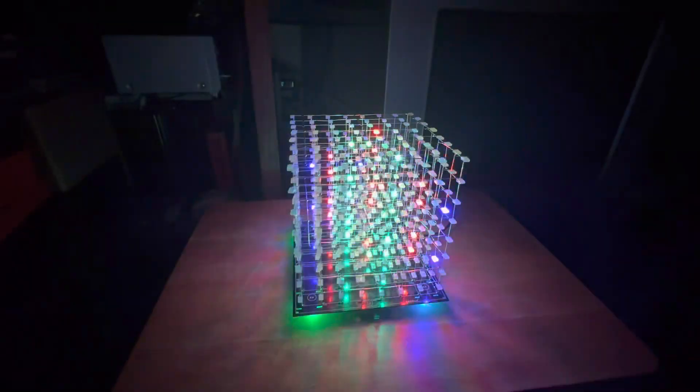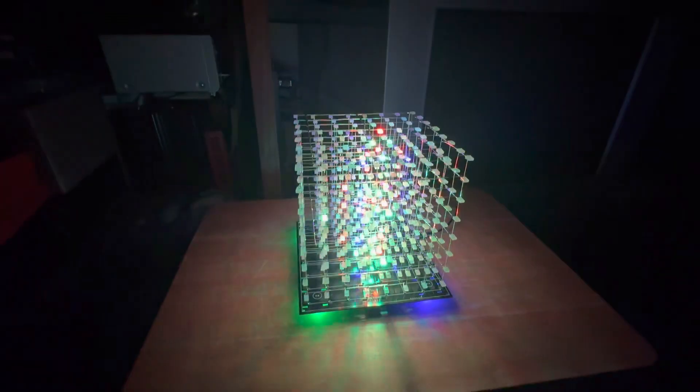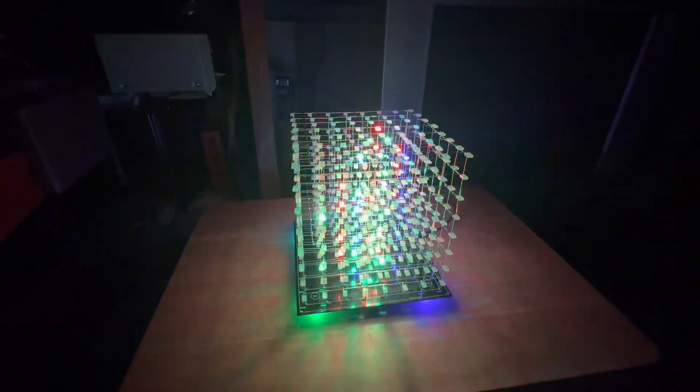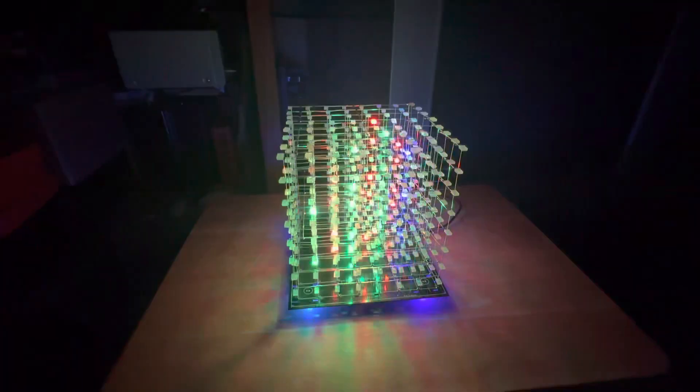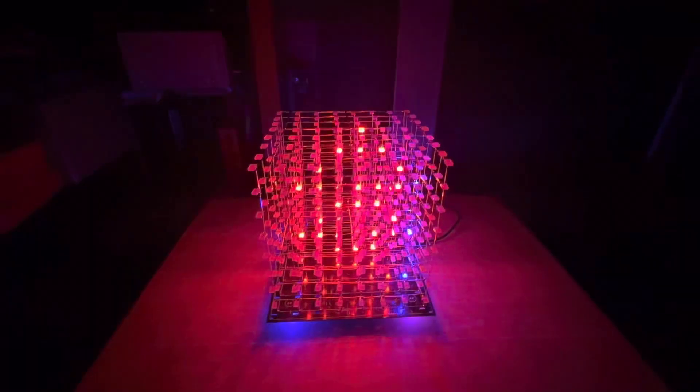This thing's called the iCube Smart 3D. It's about 50 bucks on Amazon, something like that.